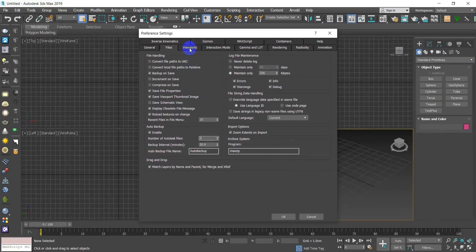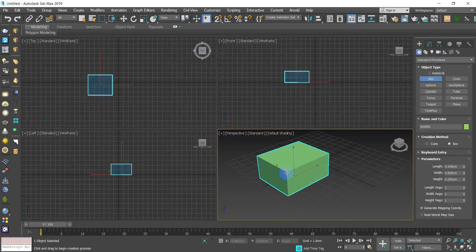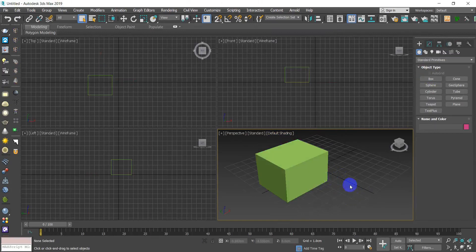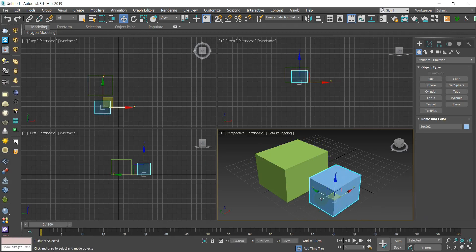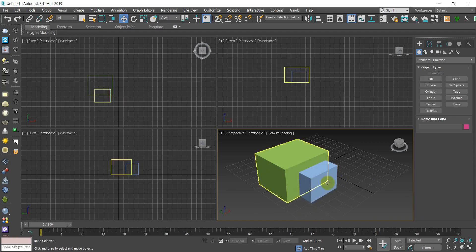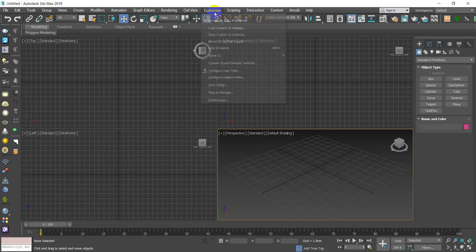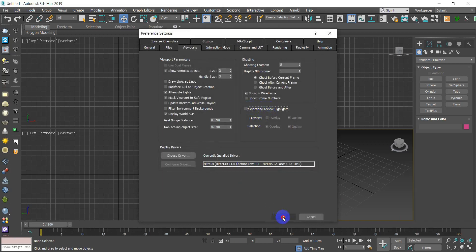Now go to Viewport and uncheck Selection Highlights. I checked it to show you what it does — whenever you want to select an object, it gets highlighted with an annoying color. Also, when you create a new object and intersect it with another one, it highlights in an annoying way. So go to Customize > Preferences and uncheck Selection Highlight, then hit OK.